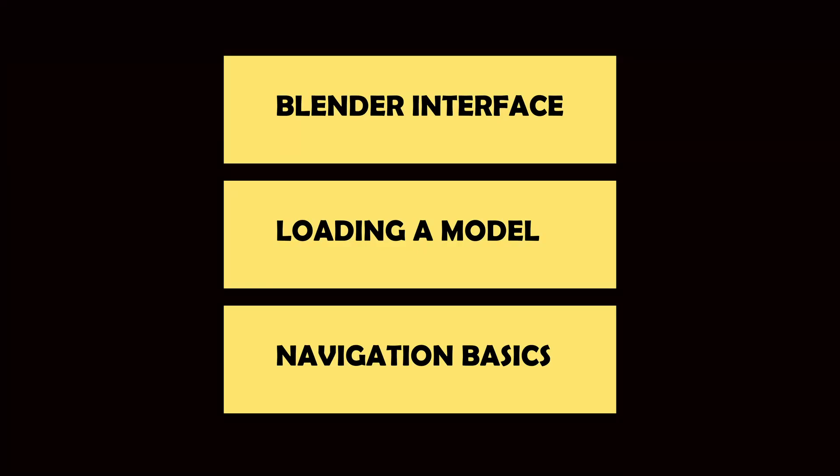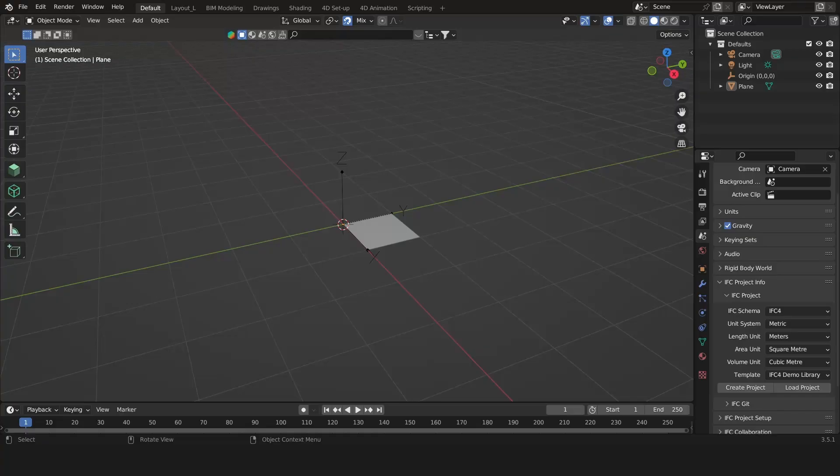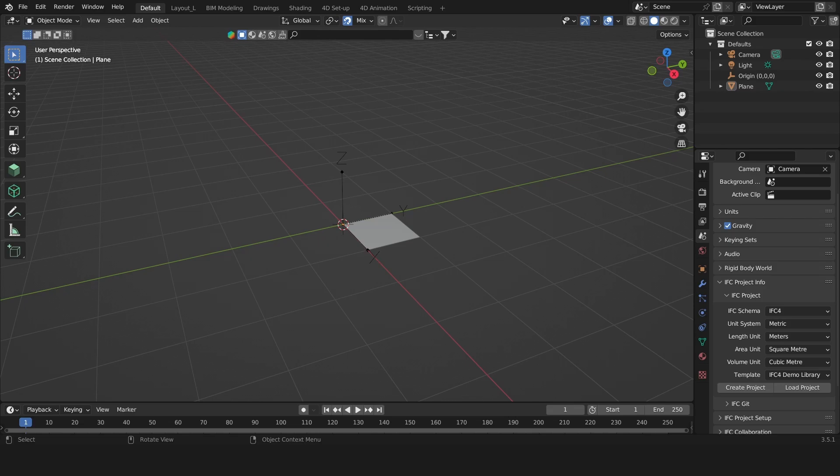Blender interface, loading a model and navigating. If you haven't installed Blender or Blender BIM, then please go to another video on this channel where I explain how to install Blender and Blender BIM and then come back.